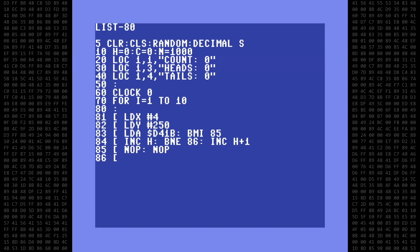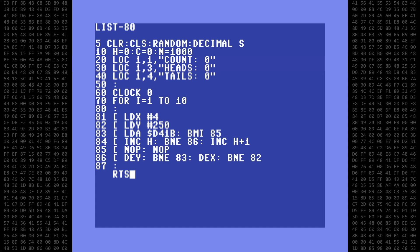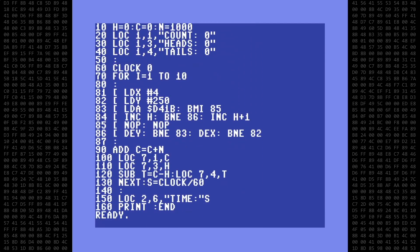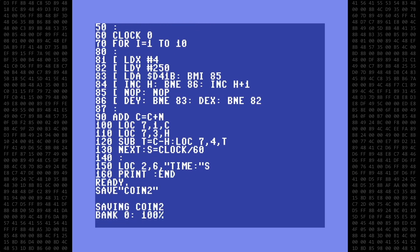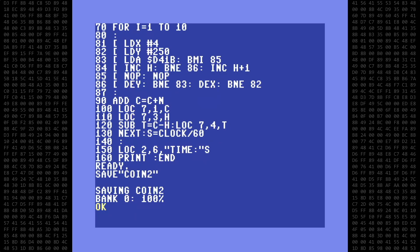Then we continue on with the rest of the code and end with a blank whitespace line. We don't need an RTS instruction because we're not returning from anything — the program will continue execution with the next line of Basic. I'll list the program again so we can see the program flow. We start by zeroing the clock, start a FOR-NEXT loop, and then enter the machine language routine for 1000 iterations. When the routine ends, we re-enter Basic to update the screen and continue on until complete. I'll save this program before running it — if I've made a mistake somewhere and it crashes, I don't want to lose my code. I'll name it coin2.